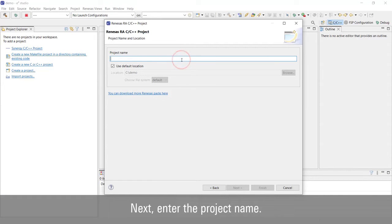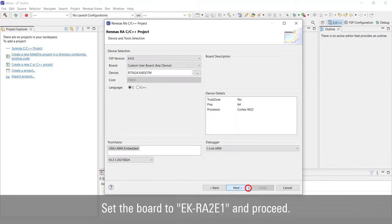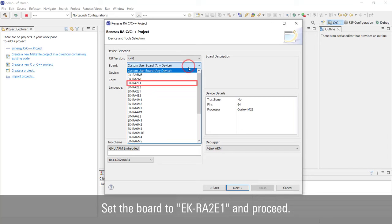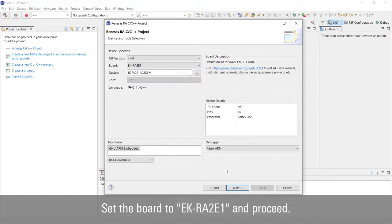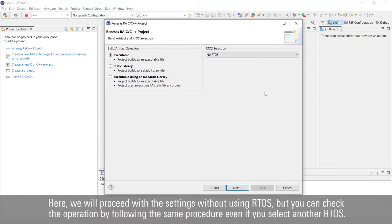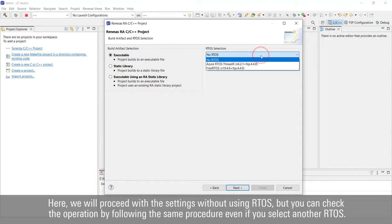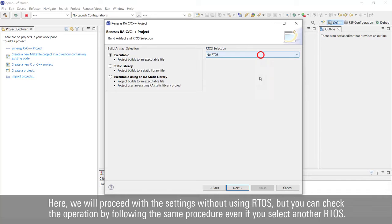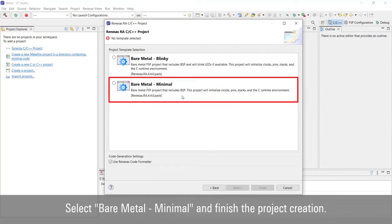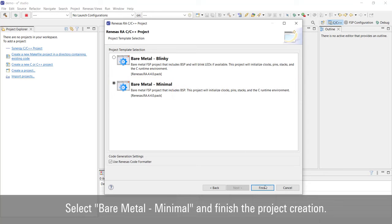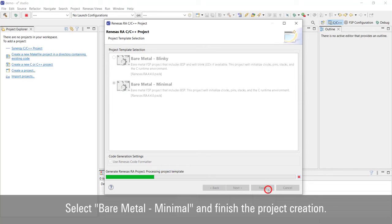Next, enter the project name. Set the board to EKRA2E1 and proceed. Here, we will proceed with the settings without using RTOS, but you can check the operation by following the same procedure even if you select another RTOS. Select Bare Metal Minimal and finish the project creation.